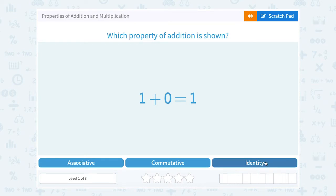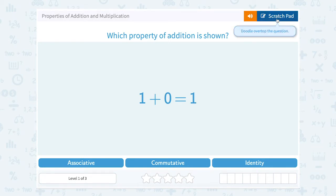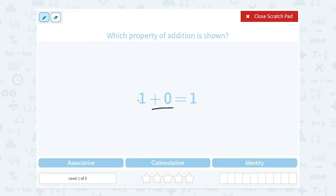The identity property is related to an operation that does not change the answer. When you're adding, the only number you can add that doesn't change your answer is 0. So here, we have 1 plus 0 equals 1 — adding 0 to this number doesn't change my answer at all. I still get 1. So that would be an example of the identity property.